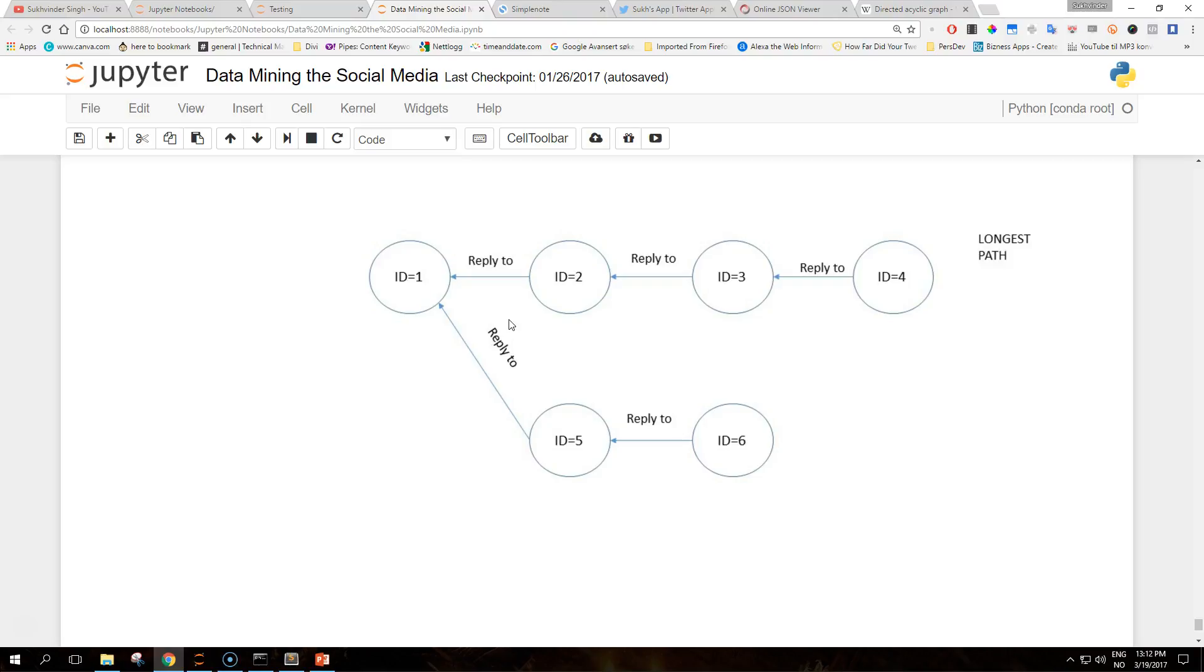So their degree is one. Finally, nodes 4 and 6 have no nodes connected to them, so their degree is zero. Nodes 4 and 6 are also called leaves of the tree and represent a dead end in the conversation. On the other hand, the beginning of the conversation, node 1, is also called the root of the tree.